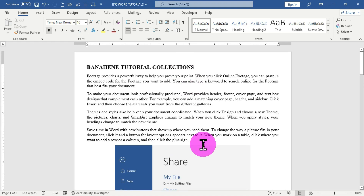So this is how to add or insert page numbers to your Word document to provide easy identification and better readability. If this video has been helpful to you, please like, share, comment, and consider subscribing so that you don't miss new content or tutorials from this channel. Thank you and see you in the next one.